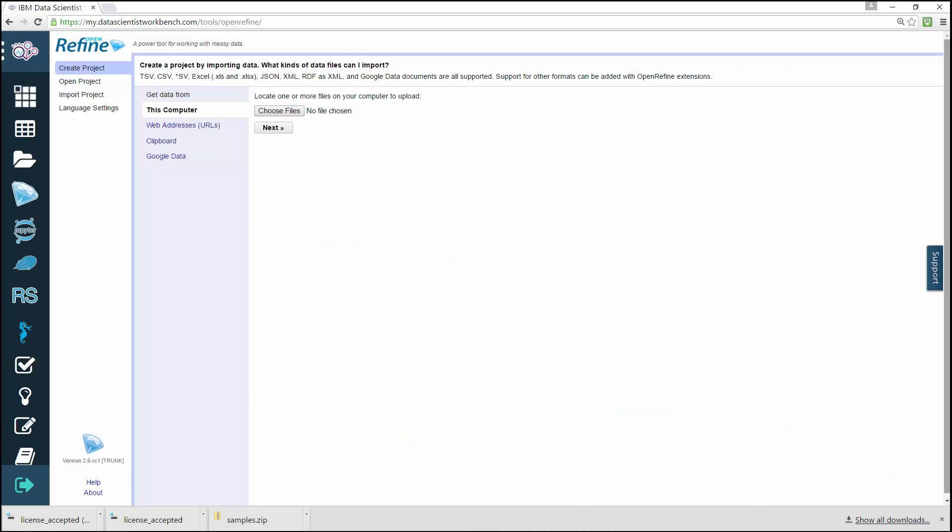With OpenRefine, you can import data in various formats and explore datasets in a matter of seconds. You can apply basic and advanced cell transformations, deal with cells that contain multiple values, and create instantaneous links between datasets.